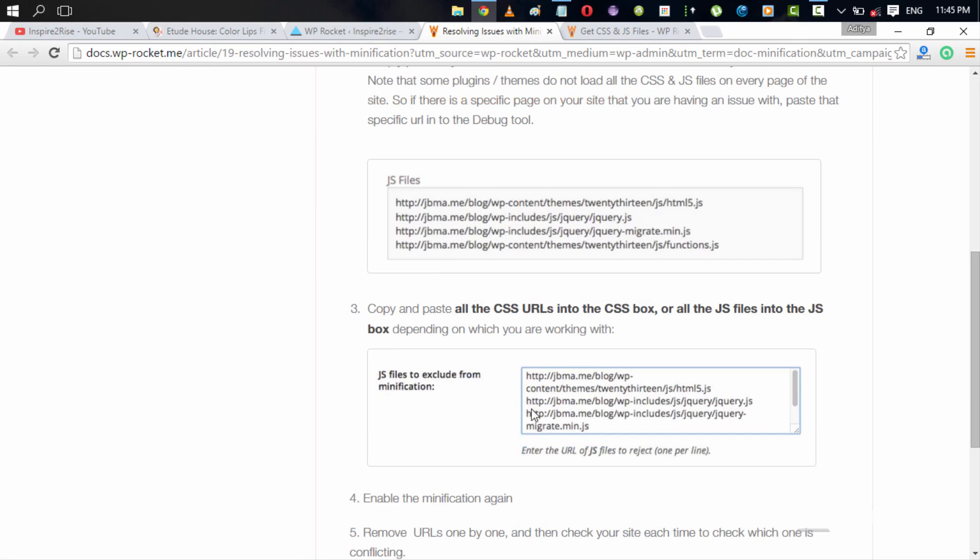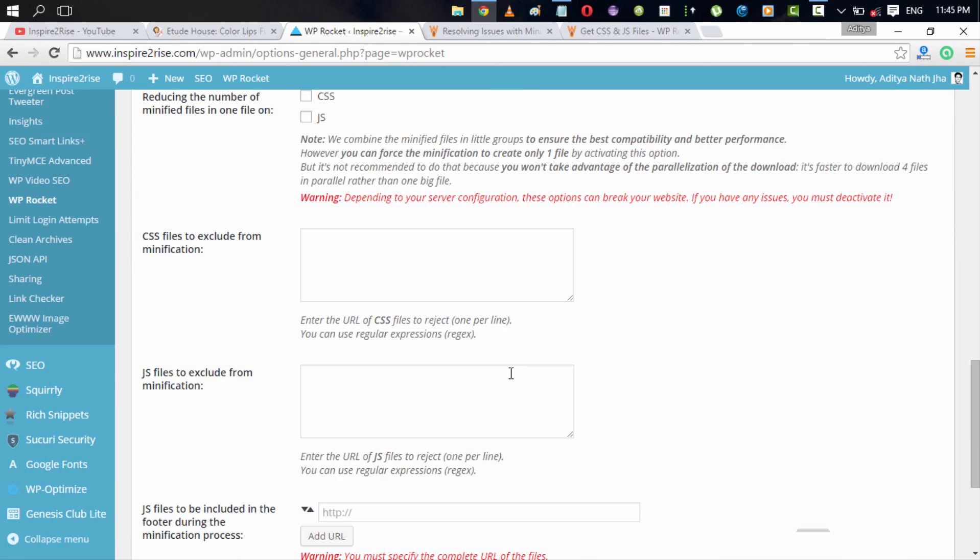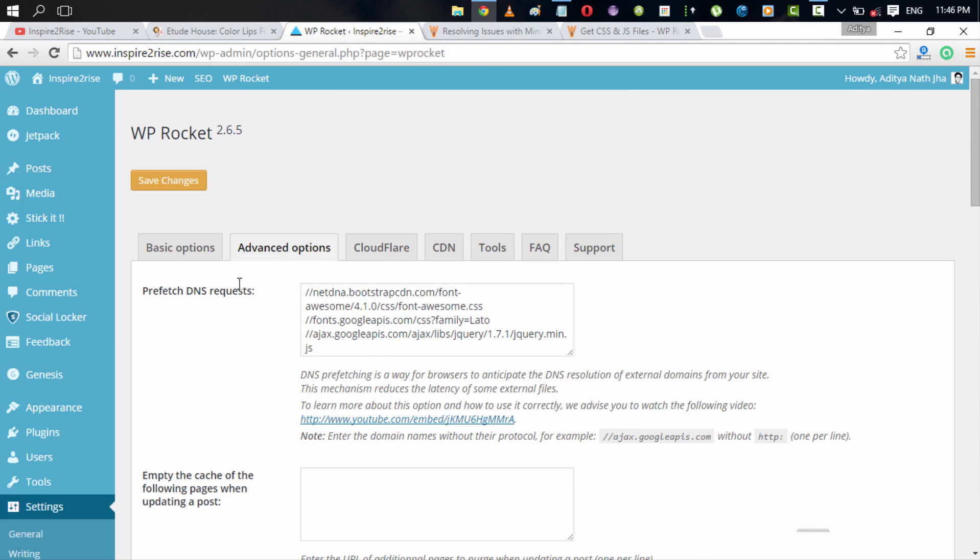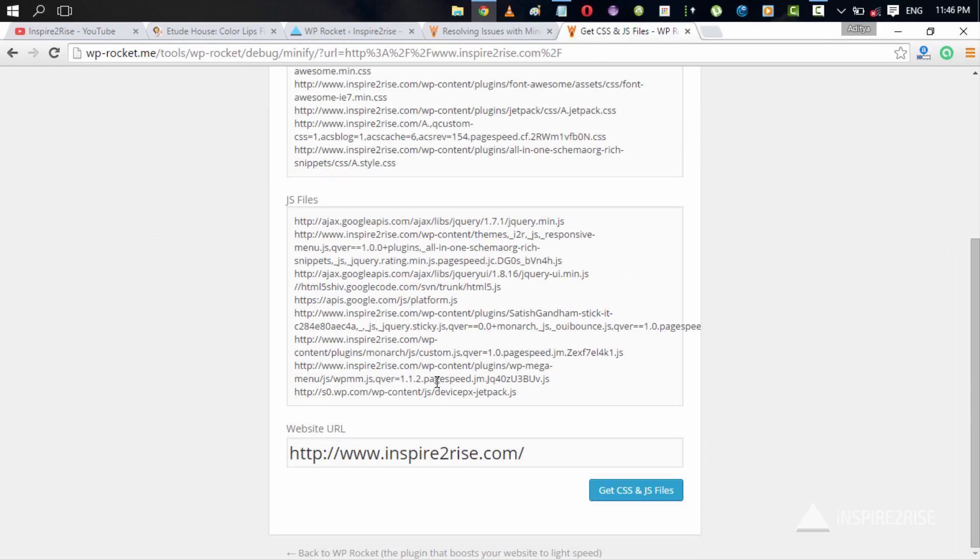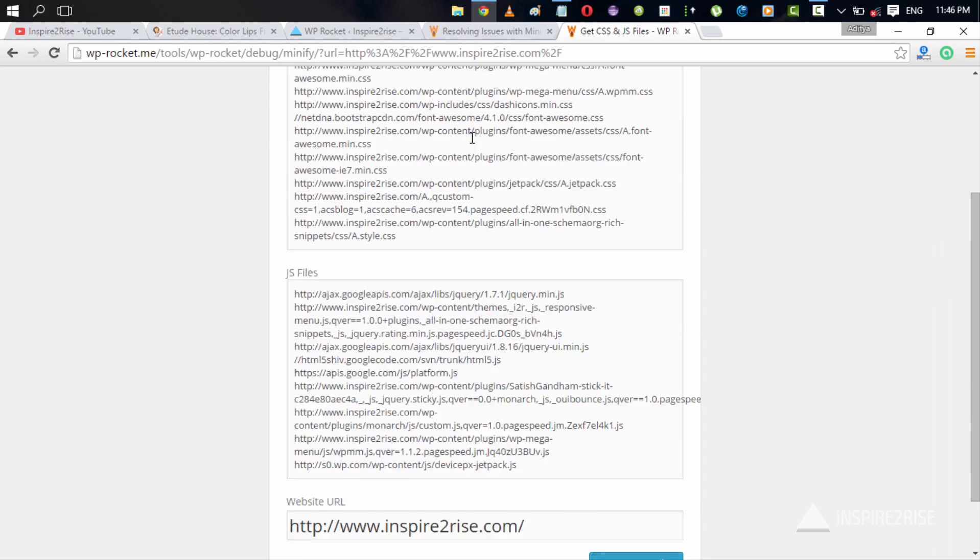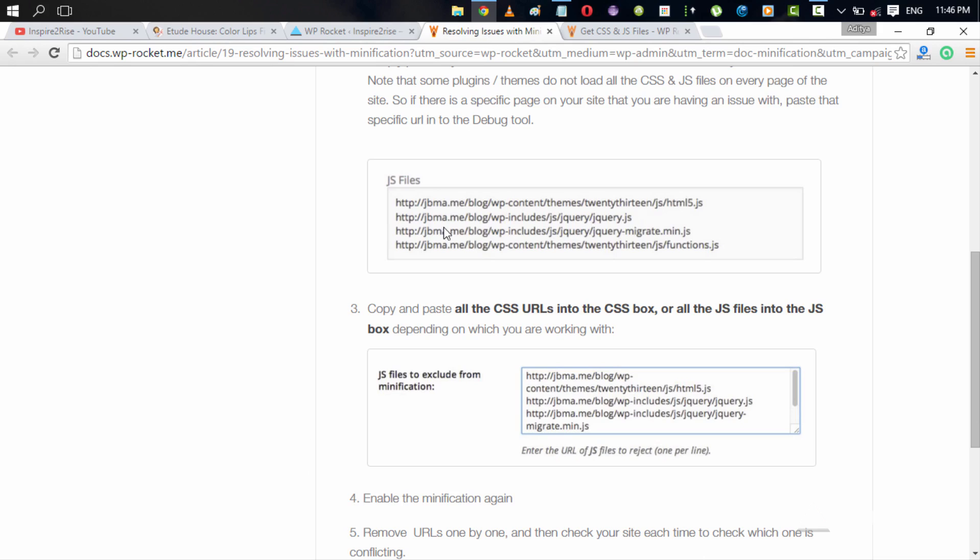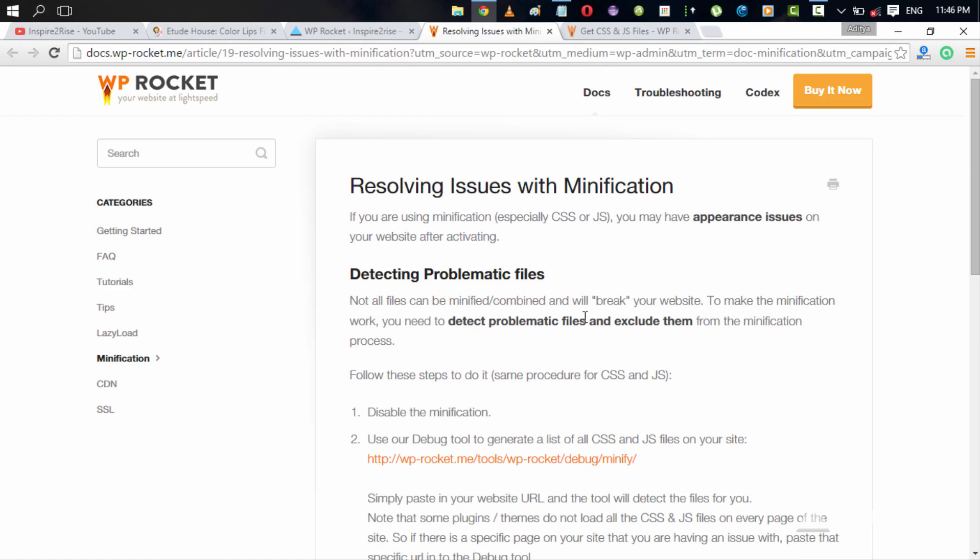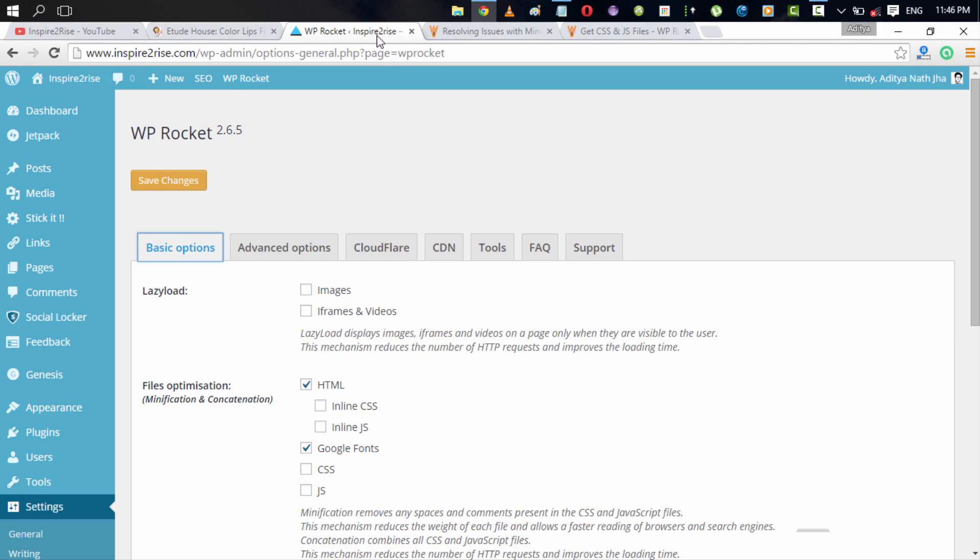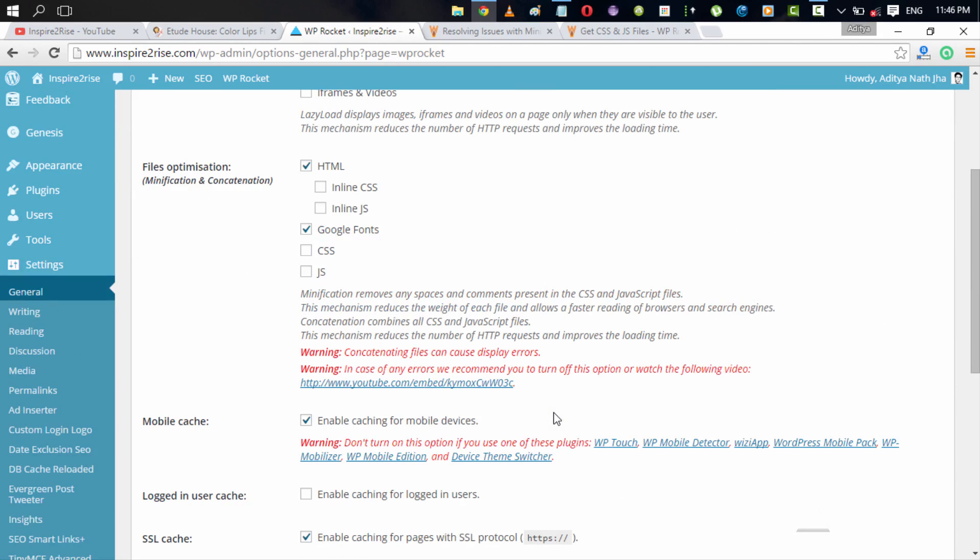Then just copy all of those CSS and JS files and paste them in the advanced options wherein you can exclude CSS files and JS files from minification. You are actually making all of the CSS and JS files not to be minified. And then you have to do a very long process of removing all of those files one by one to see which file when minified causes errors. That is a very hit and trial method of approach and it would take a lot of time to get it right. But once it's done right, it would enable your website to have much better loading time than before.